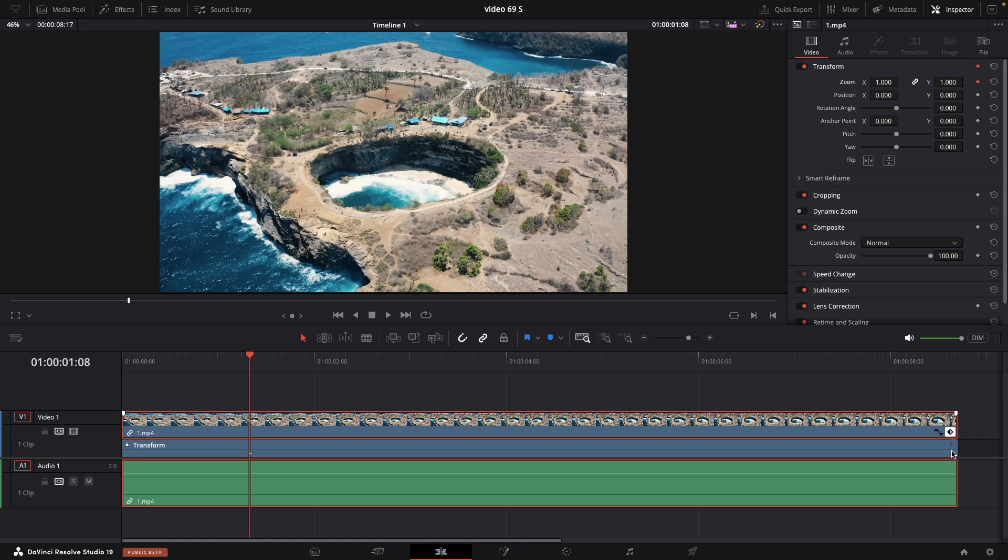Next thing, expand the other diamond so you will see your keyframes.